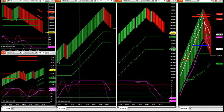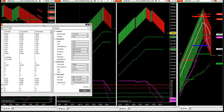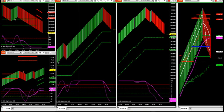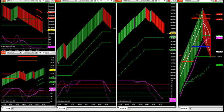I want to go over a few things: how the updated version of the indicator and strategy will come out to you, how you're going to test it, and some performance it's done over the last 90 days.